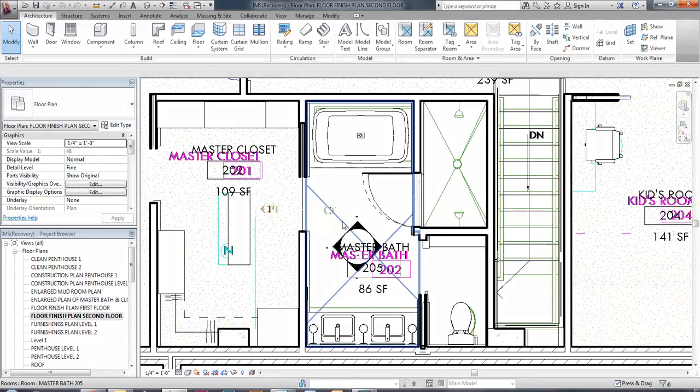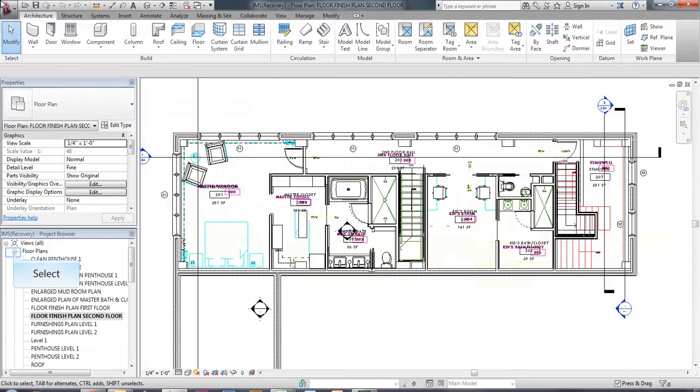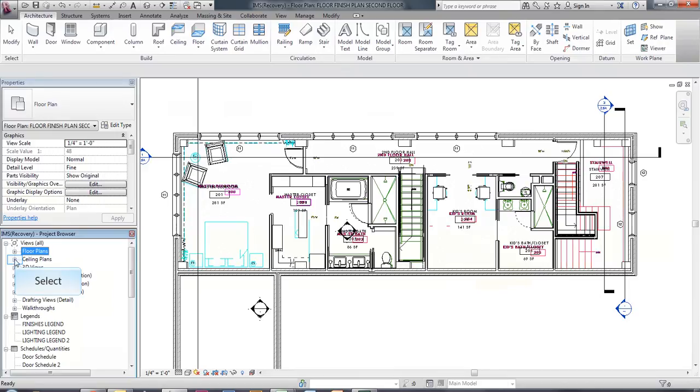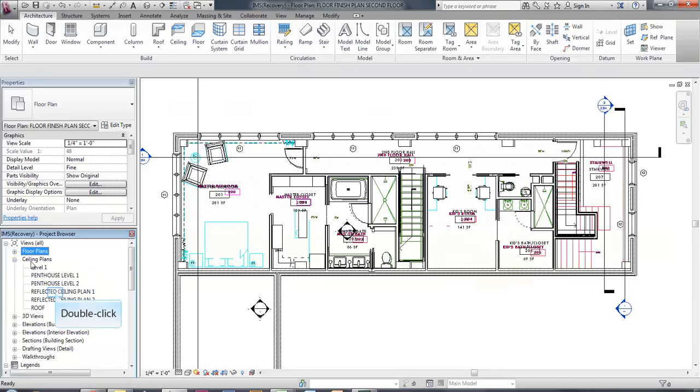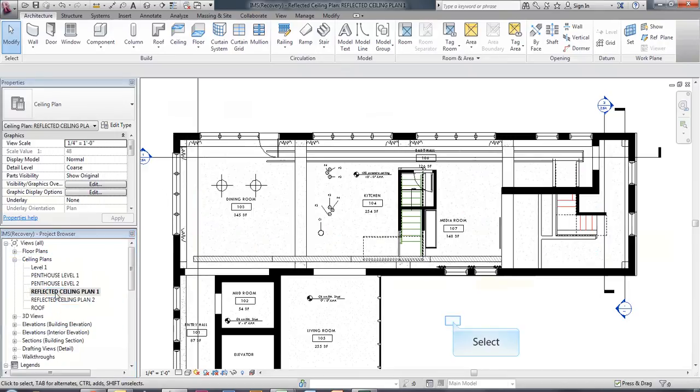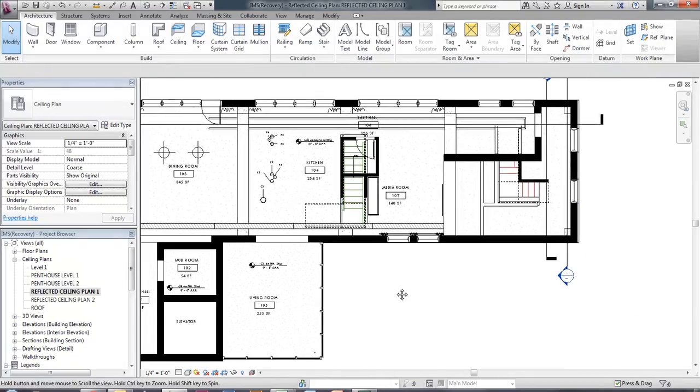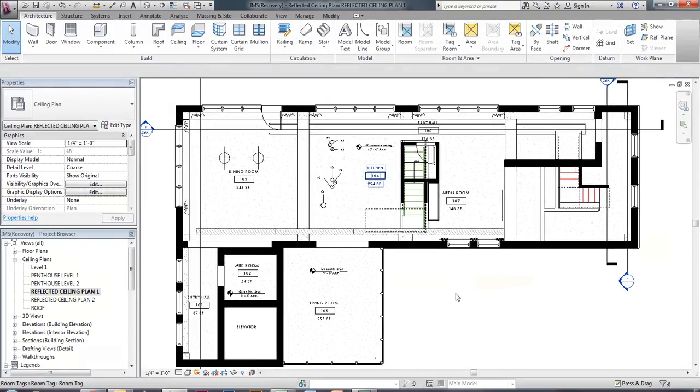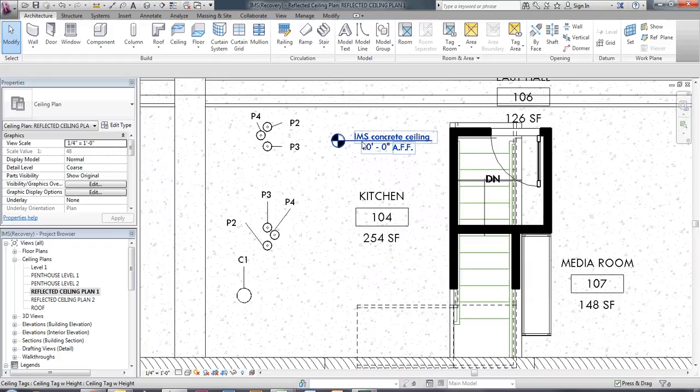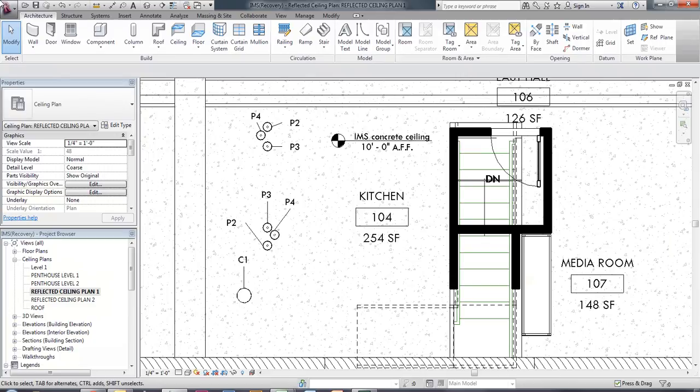So then we just want to go over ceiling tags. So on your ceiling view looking at your reflected ceiling plan and being able to place some of those tags. Again, there's a ceiling tag that has been placed in the folder for you to use. The only difference between the one that automatically comes with Revit and the one that is placed there is that it's got the circle indicator over here on the side.